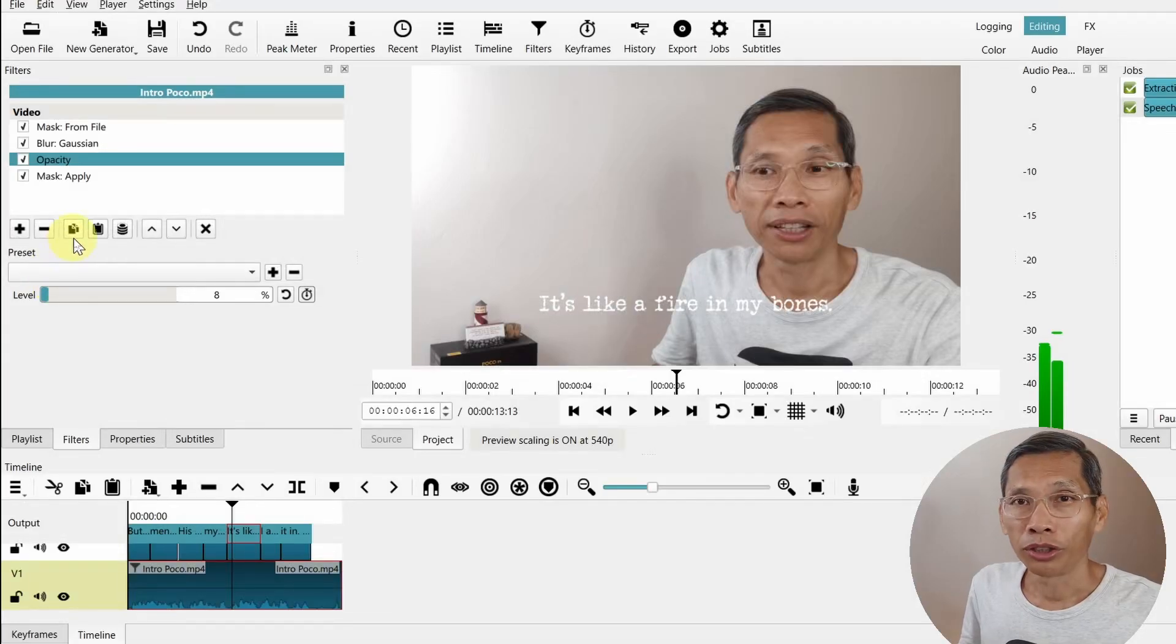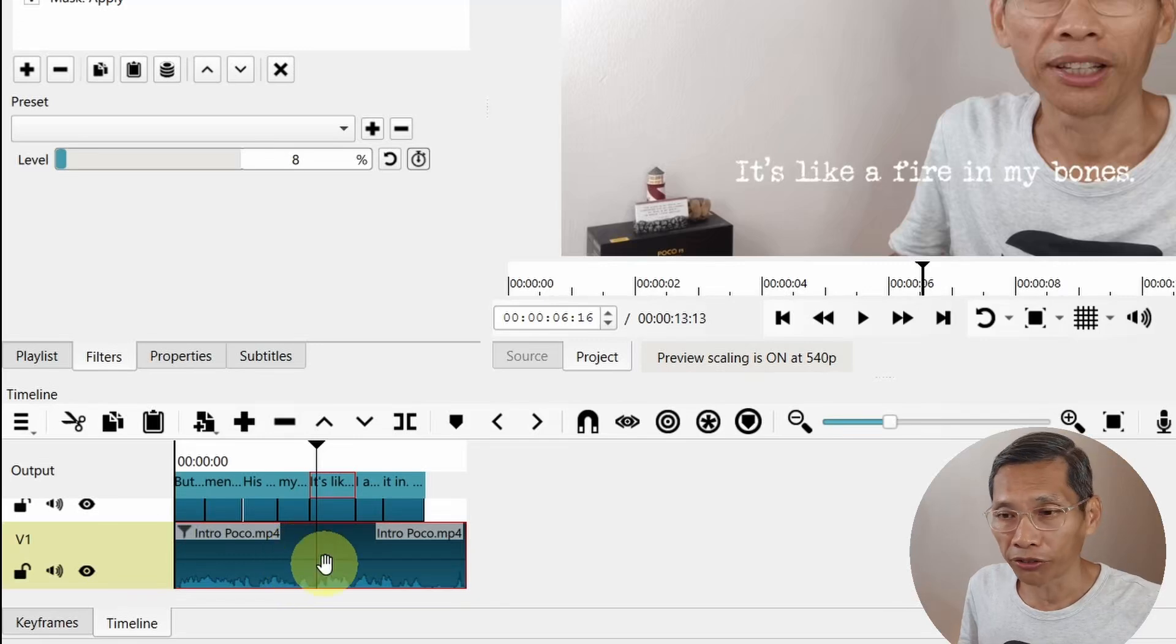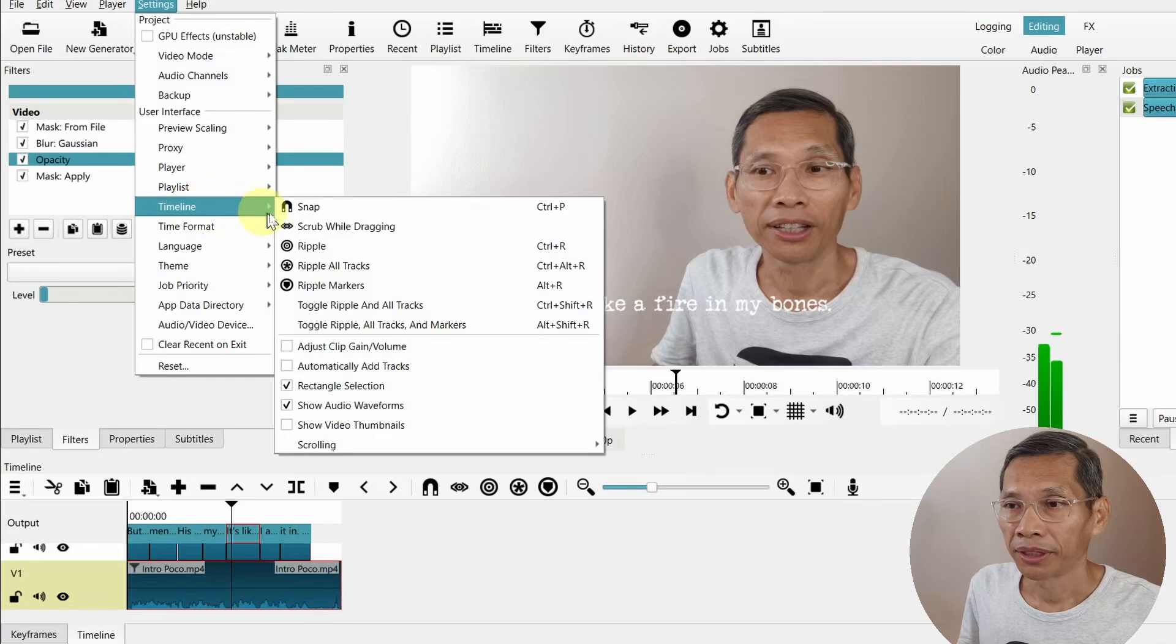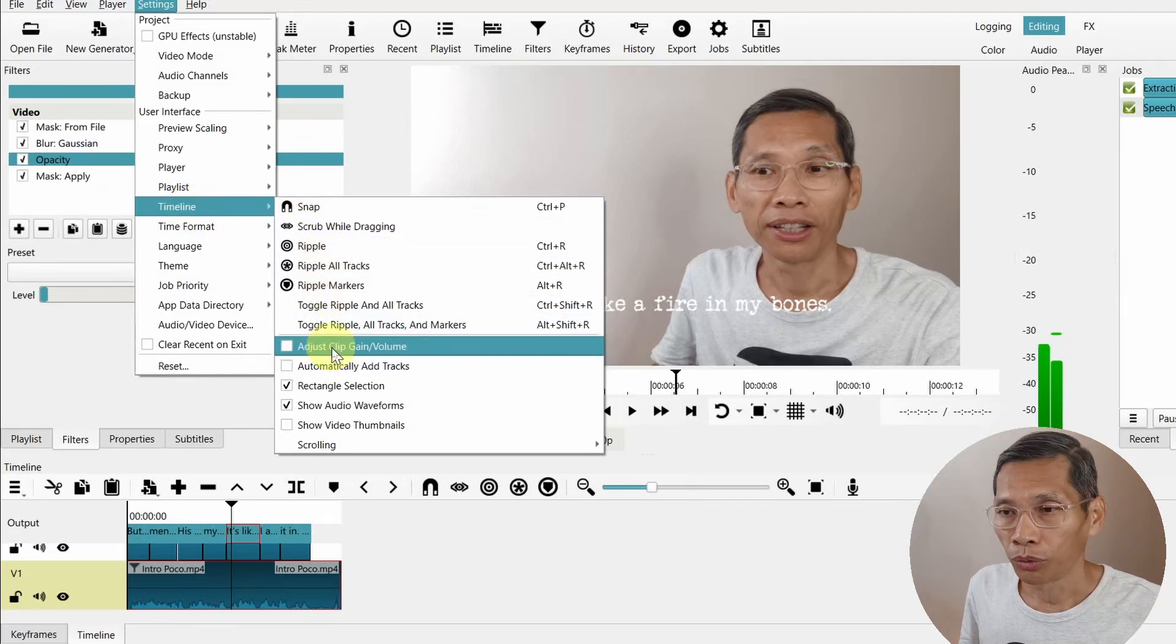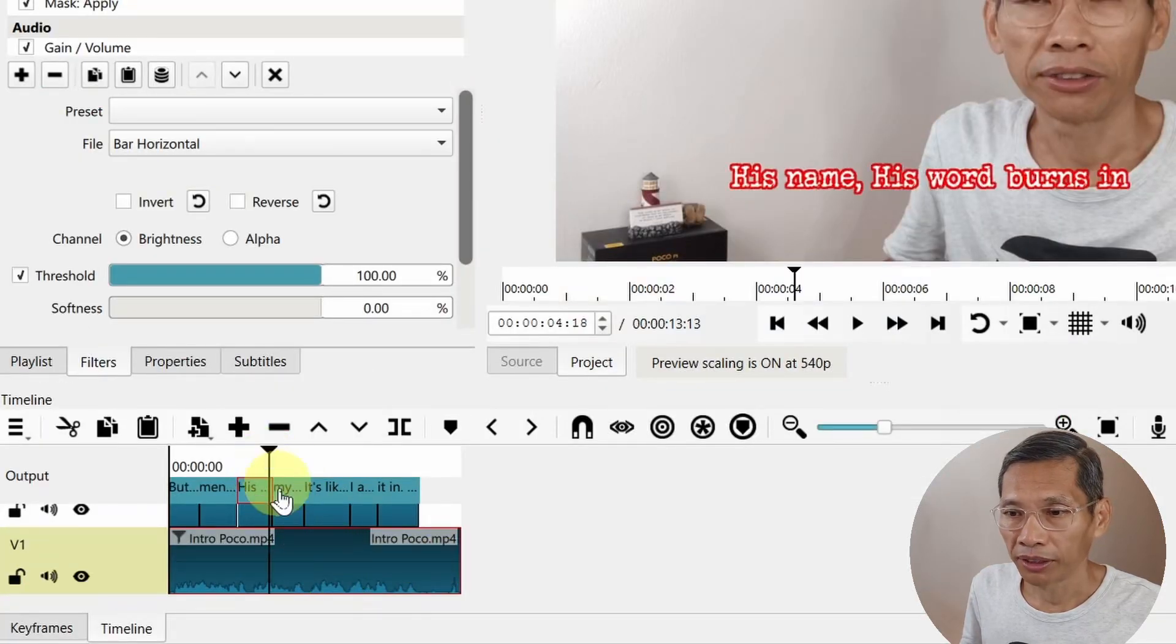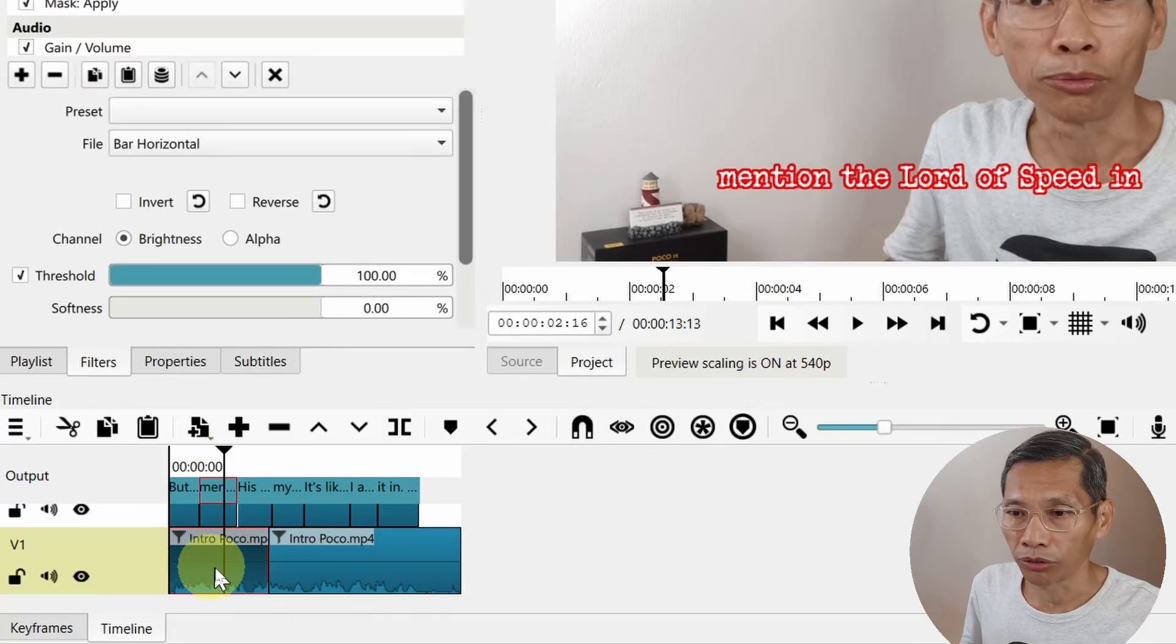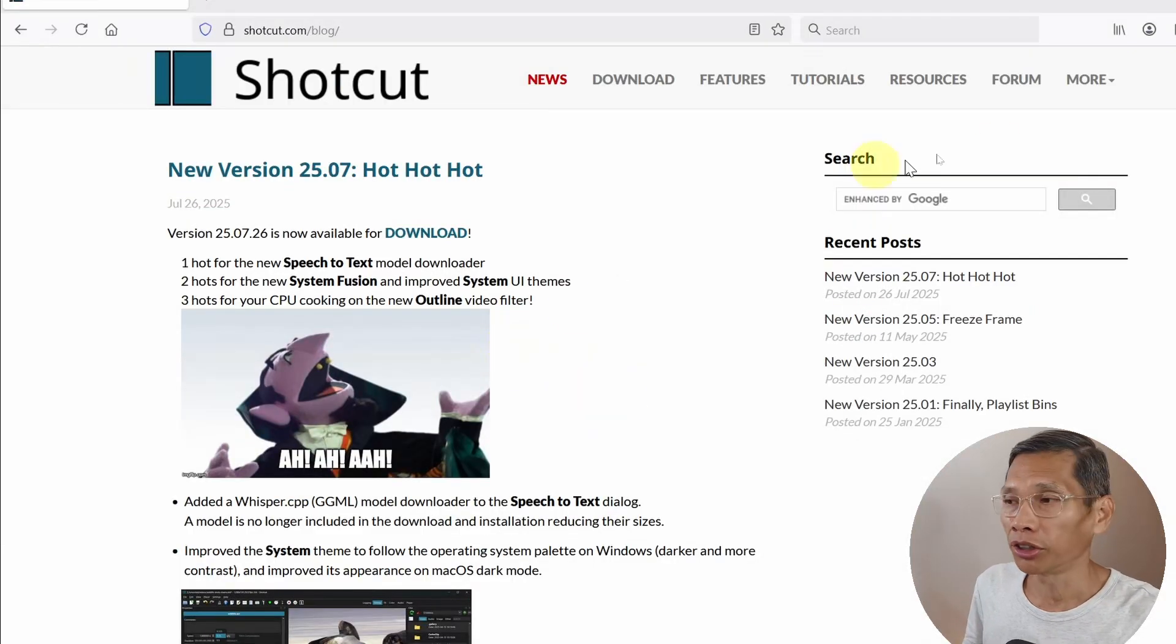Next there's also a new setting that allows you to adjust your audio right from the timeline. To do this, you go to your settings and go to timeline, and you can turn on Adjust Clip Gain or Volume. With this turned on, you can now adjust the volume right at the timeline of your video. So if you have clips that have been split and you want one section to be louder or softer, you can easily do that.